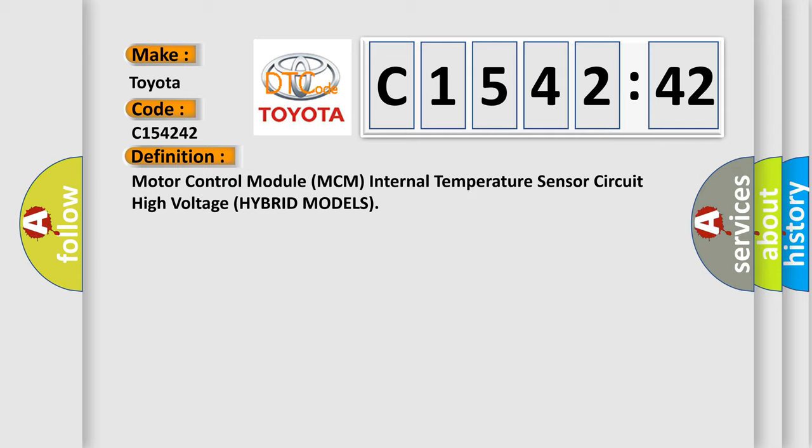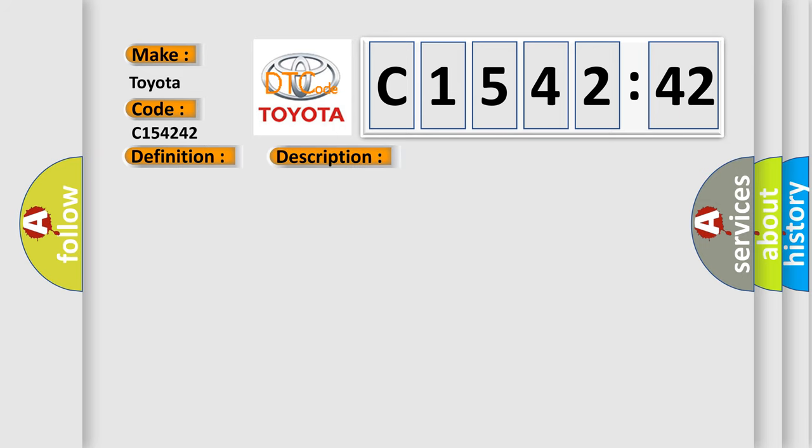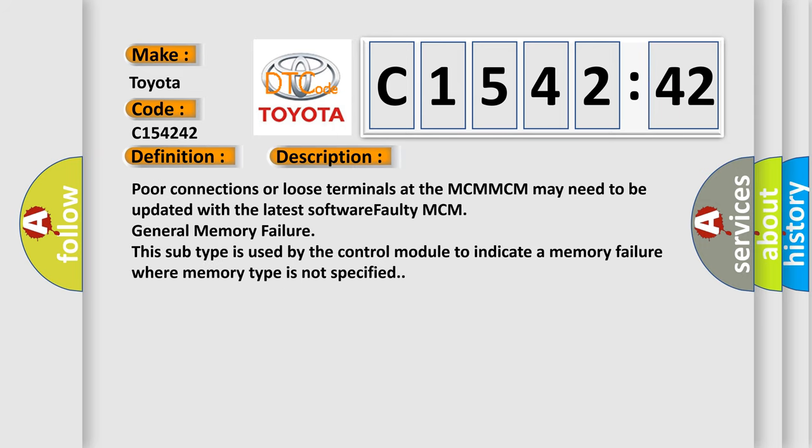The basic definition is: Motor control module MCM internal temperature sensor circuit high voltage hybrid models.